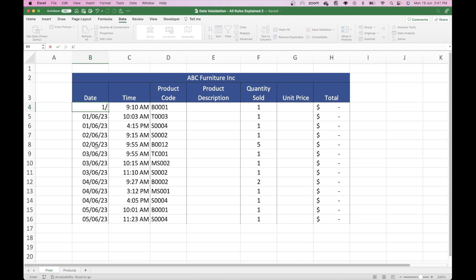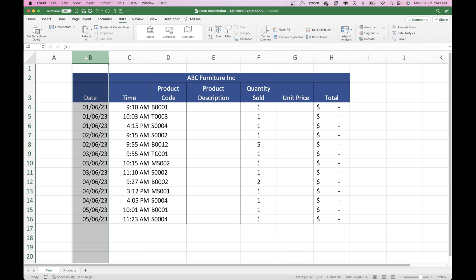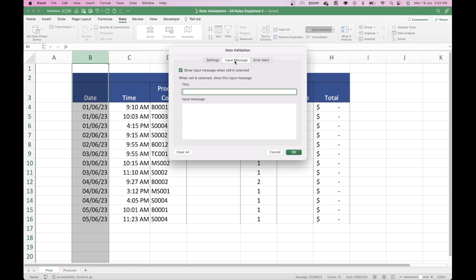If I change this date now to the 1st of the 6th, 2024, it comes up with an error and says this value doesn't match the data validation restriction set. But I'd like that particular alert to be a little bit more direct and relevant, and also give some instruction. The Input Message is a message that stands by the cell before you've put the input in place, where the Error Message is the message that comes after. We're not going to use the input message in this particular tutorial.